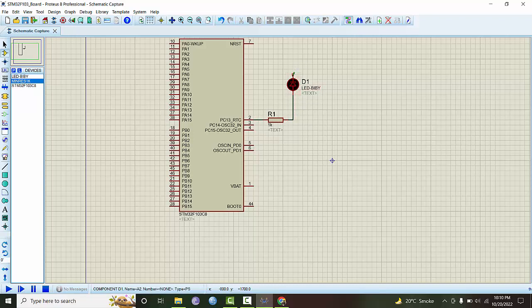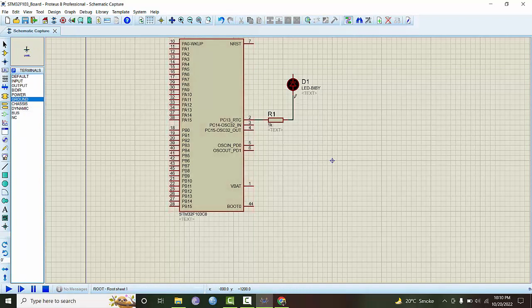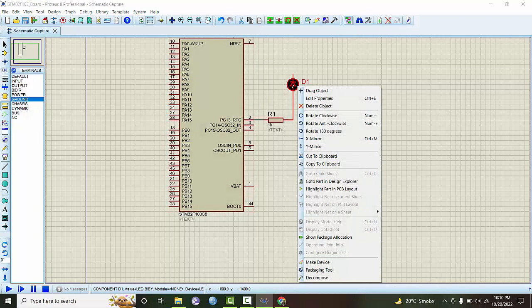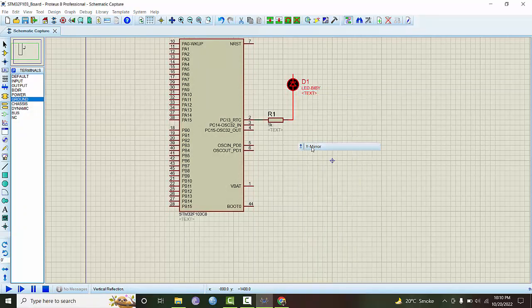This part should be connected to the ground. I will say that this is better to connect it like this.